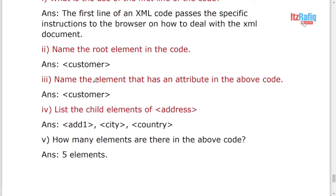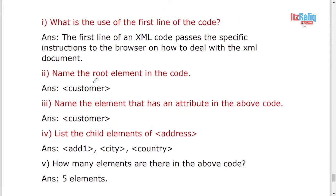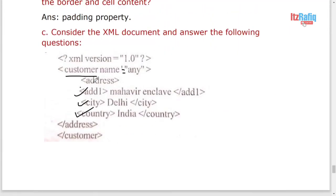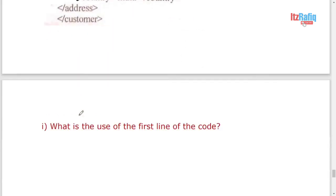And how many elements are there in the above code? We'll count only the opening one, not close one. So here one address, two add1, three city, four and country five. There are total five elements in the above code.